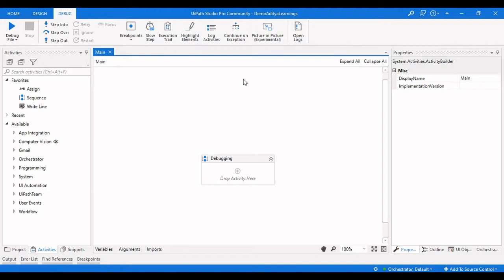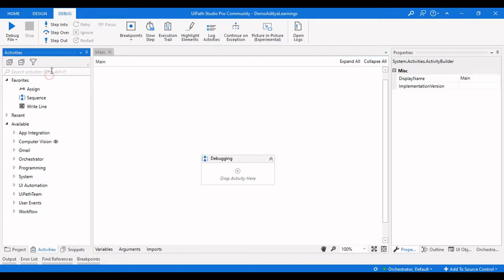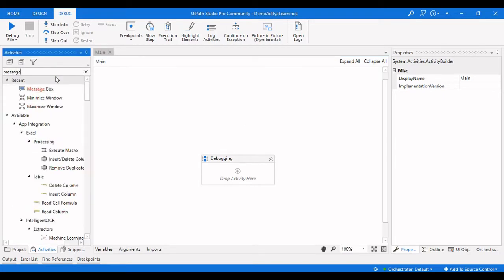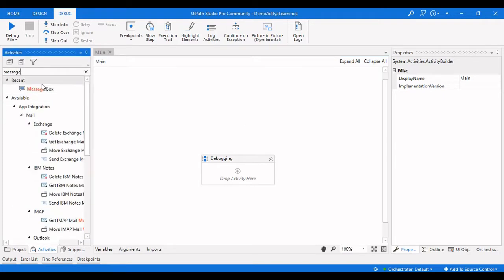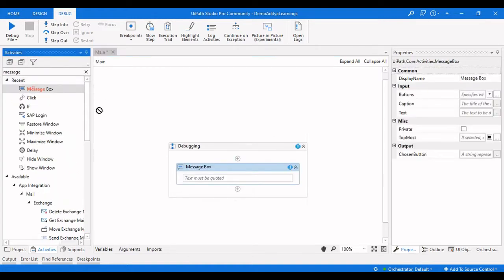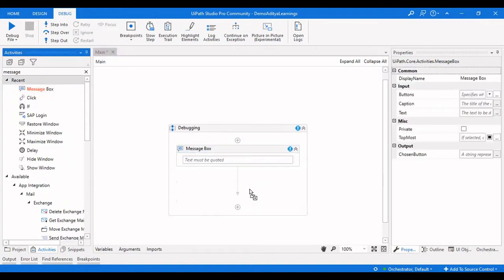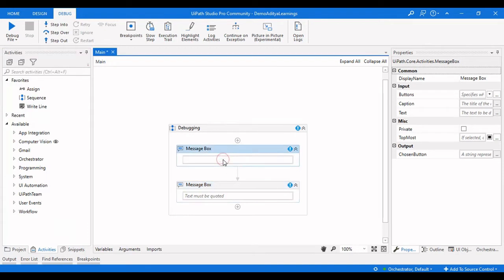In this video we're going to see what is slow step, execution trial, log activities, and open logs in the debugging ribbon. First, let me create a flow here — I'll take a message box and then another message box. Two are sufficient here.